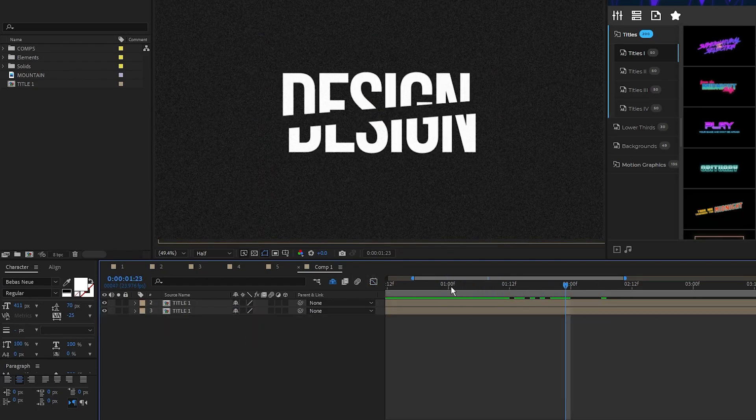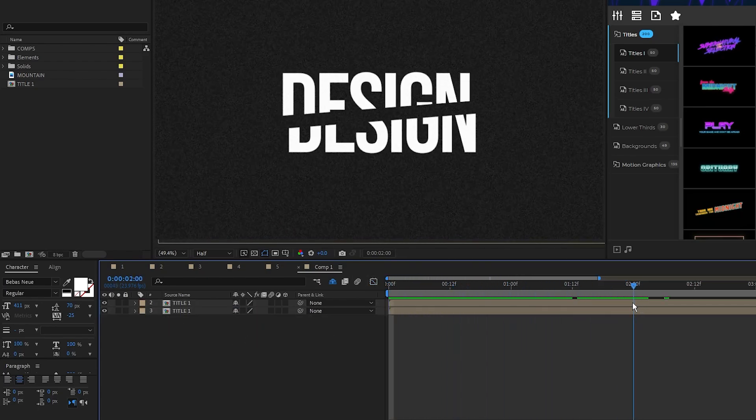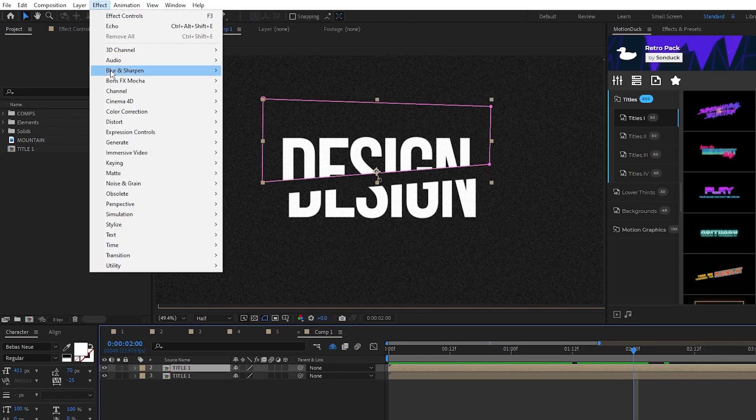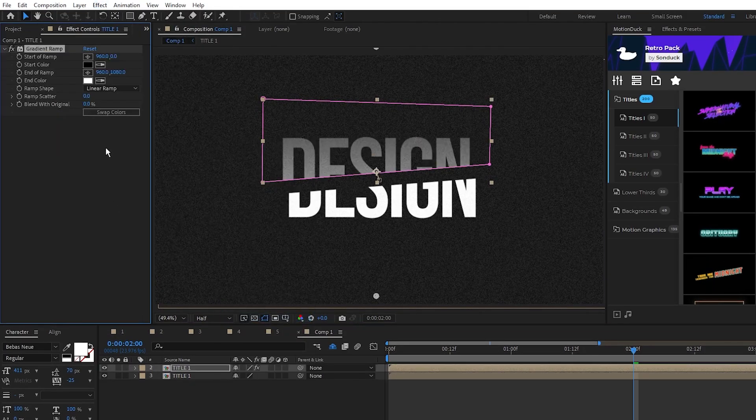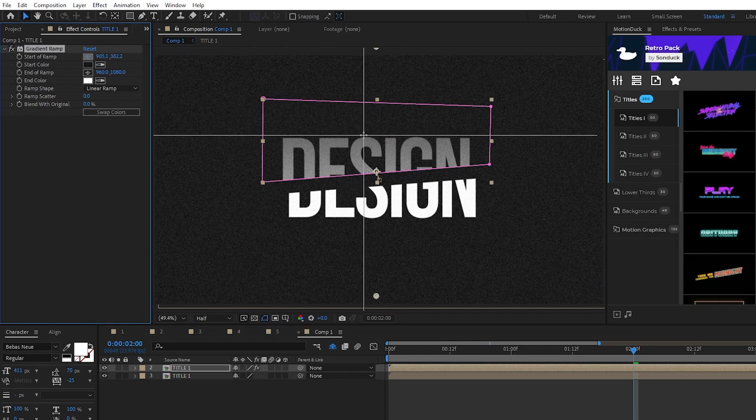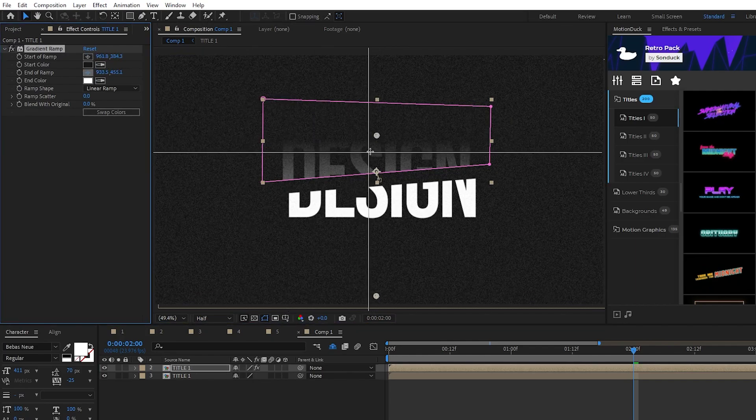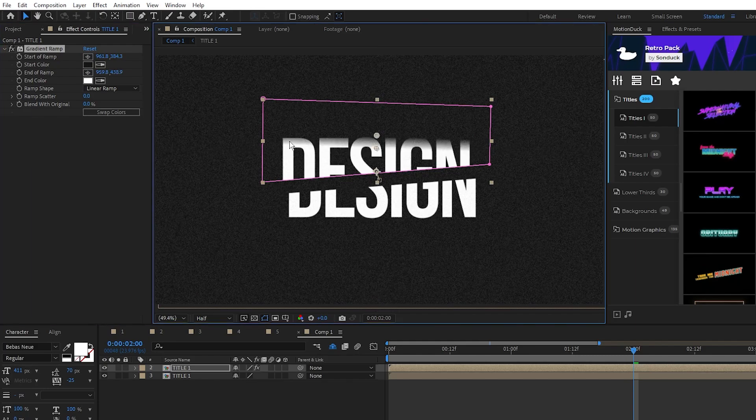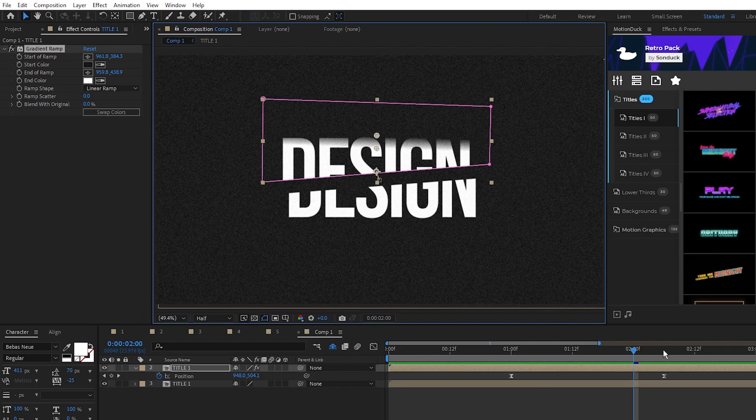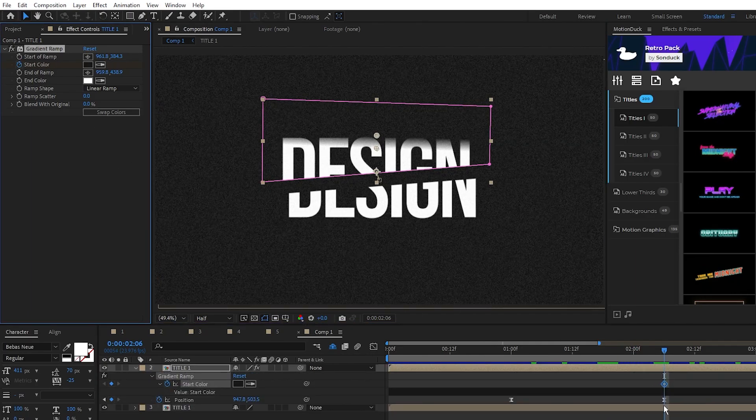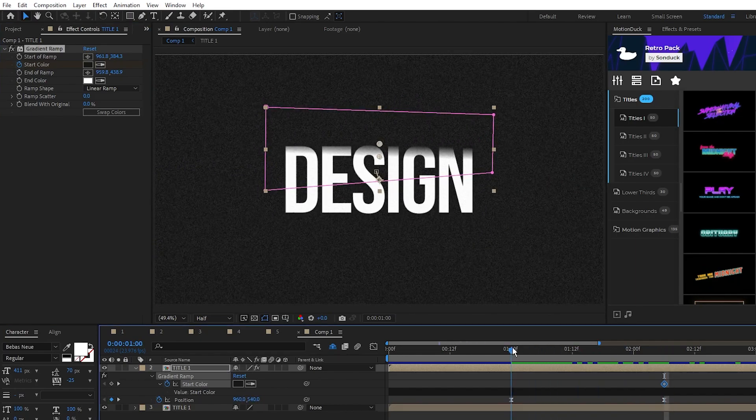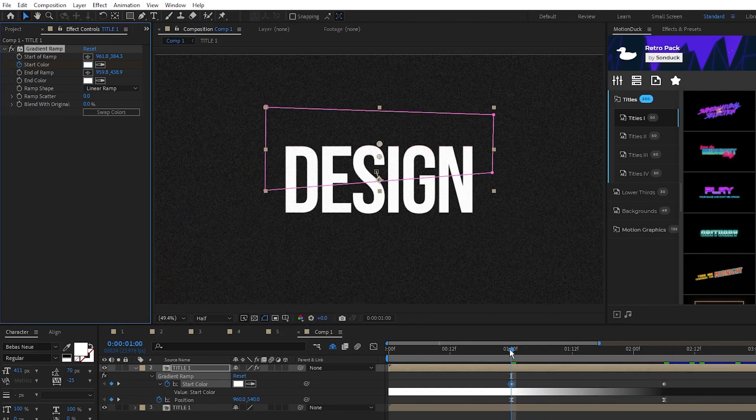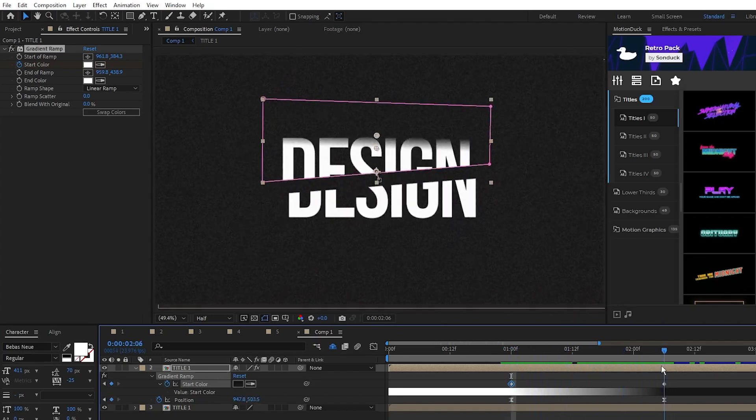Now our title separates and we can add a shadow effect. Highlight the top half and go to effect, generate, gradient ramp. Set the start color to be the same as our background, then put the start of ramp at the top like this and the end of ramp just underneath of it. You can see now that this nice shadow forms. Set a keyframe for start color at the end of the position animation, go to the start of the animation and set the start color back to white. Now when it separates a shadow will form at the top.